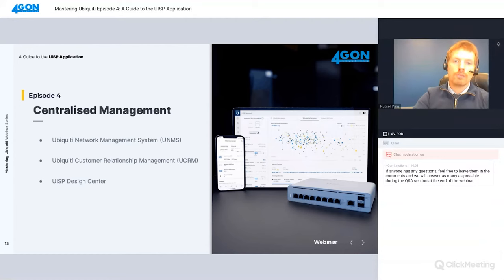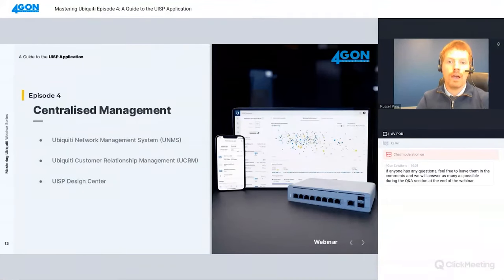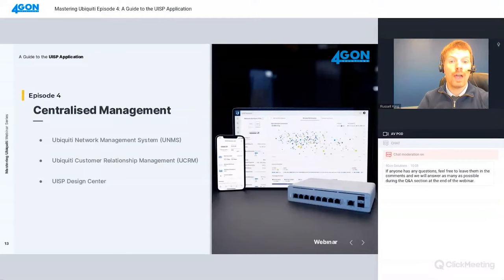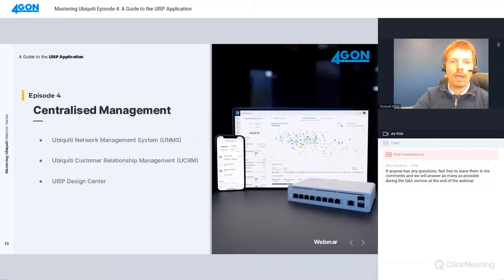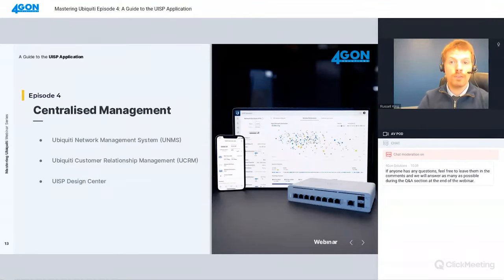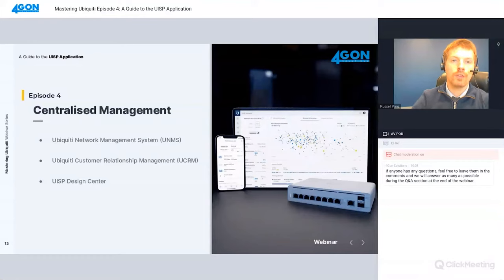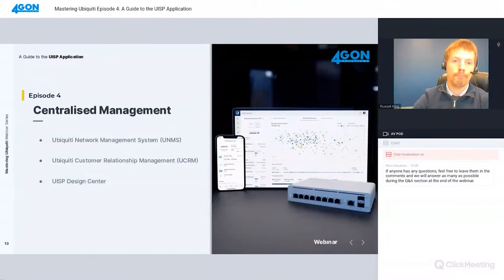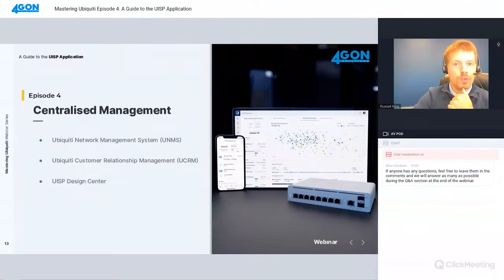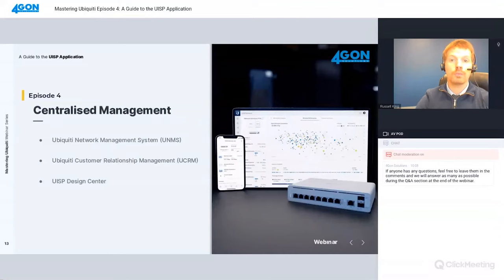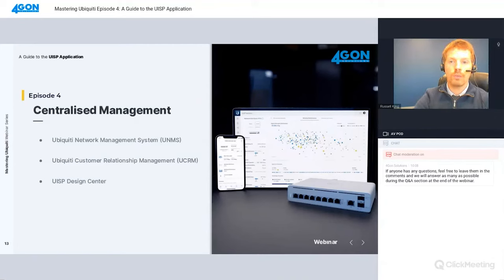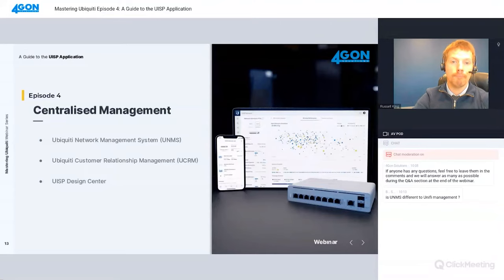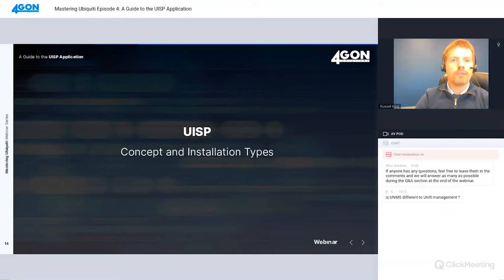With wired and wireless segments covered, the Ubiquiti product ranges I just mentioned can be easily integrated with, managed by, monitored and configured under UISP. Ubiquiti Network Management System or UNMS was historically used, which now serves just one part of UISP. There's also the Customer Relationship Management System or UCRM, which provides end-to-end customer management. The UISP design center is also accessible directly from the interface and integrates with it. This allows UISP users to import their current live infrastructure into the design center and expand it from existing nodes.